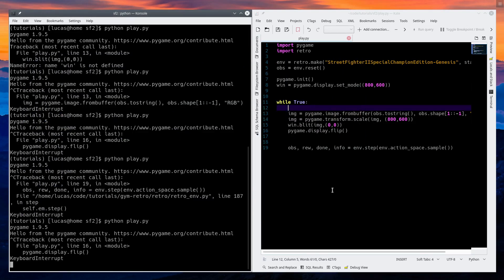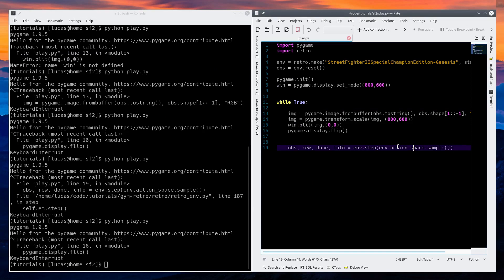Today, instead of using this random action space sample, which just randomly selects from the keyboard, we're going to build our own interface to control Ryu manually. Because that's the first step into fighting our character.